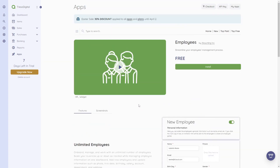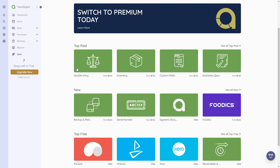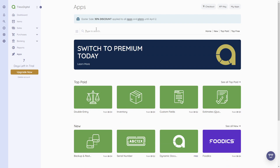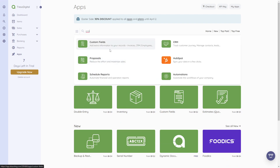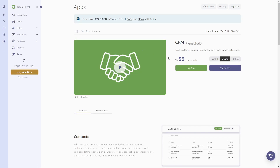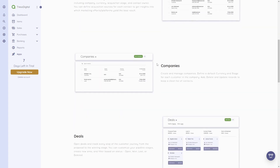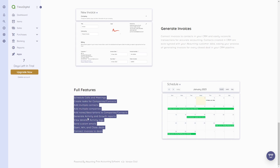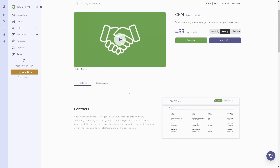You can even see things like adding employee birthdays. This is an app we can add and integrate into our software. Most of the other apps are paid, such as Inventory and Custom Fields. If you search for CRM, you can find the CRM app there too — with features like contacts, companies, deals, activity log, reports, and generate invoices.